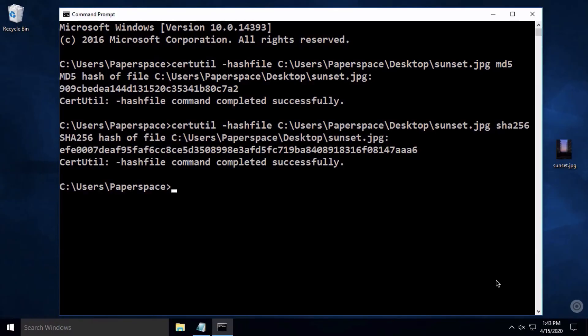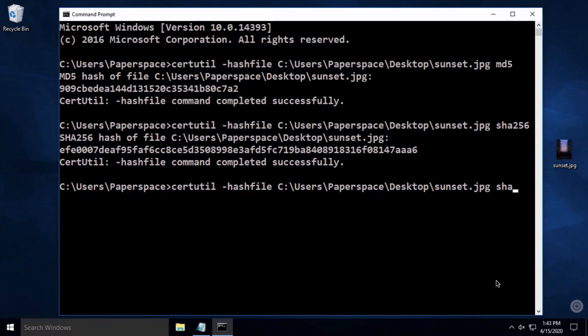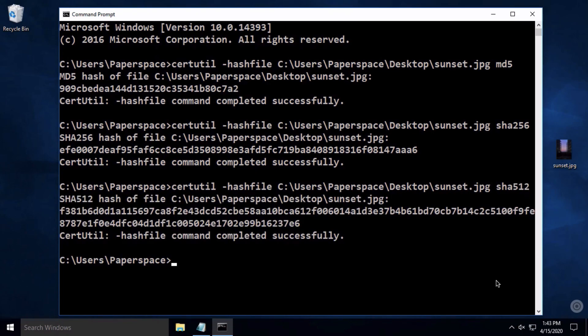We can also do SHA-512, and that's all you have to do to create an MD5 or SHA checksum in Windows.